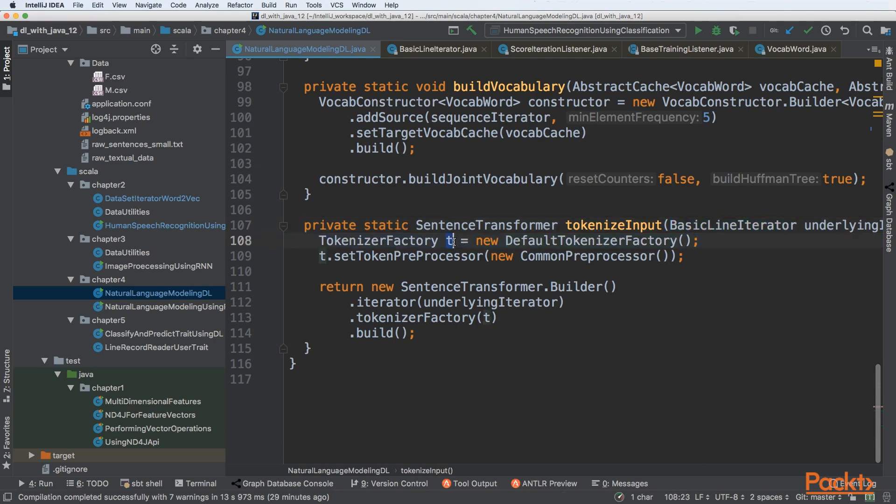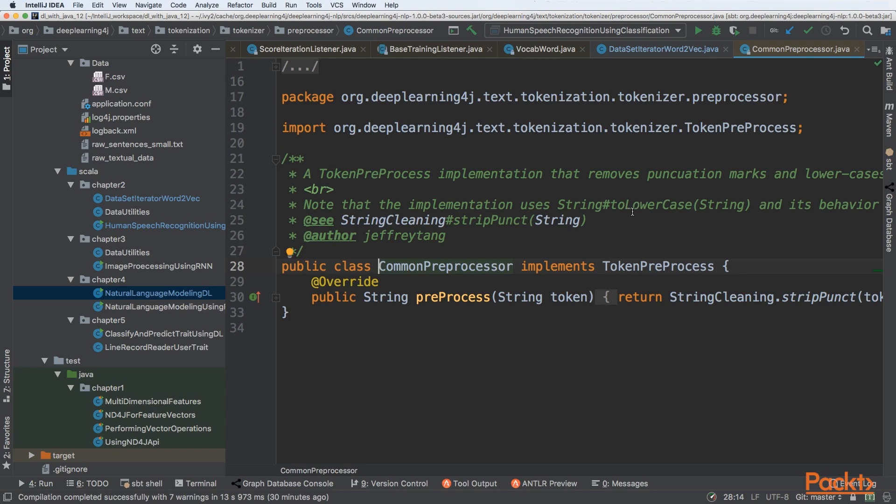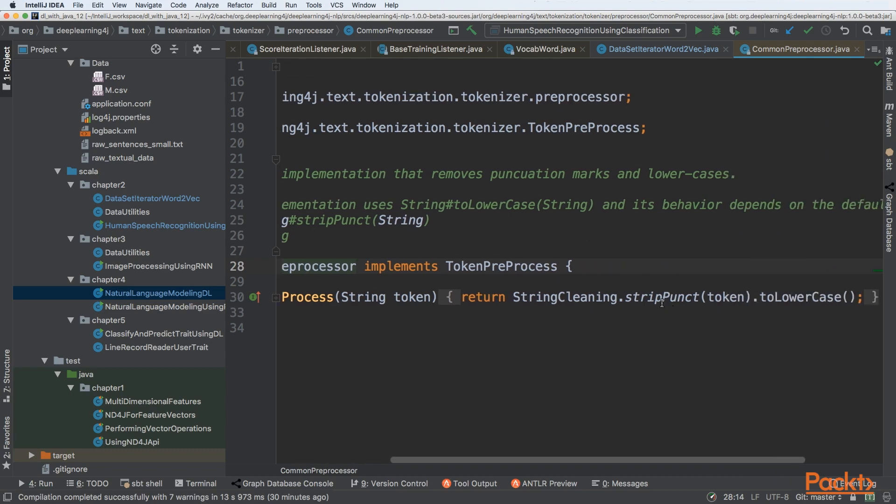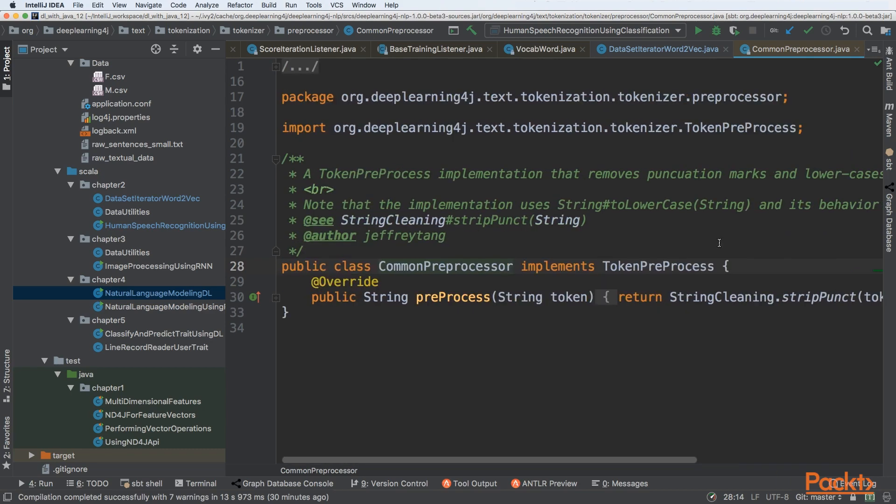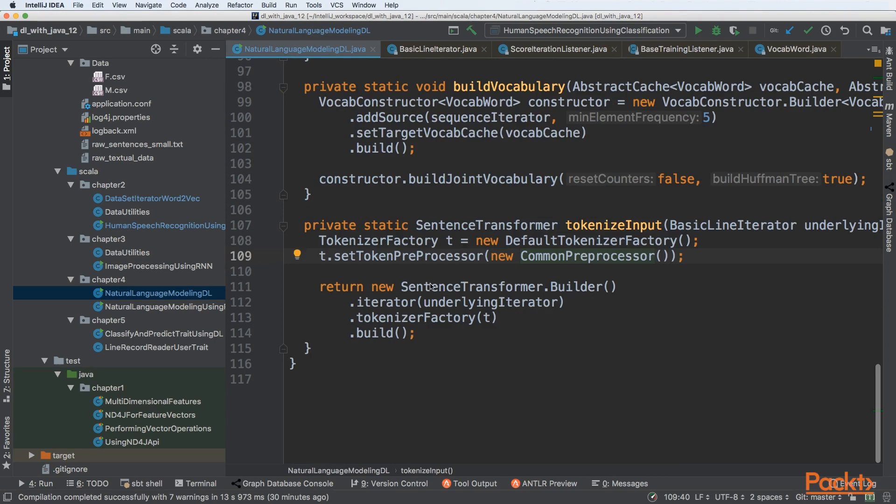The tokenizer factory is created here. We're creating a token preprocessor using CommonPreprocessor, which is available in the Deep Learning 4J API. It has simple rules like normalizing data - converting everything to lowercase and removing specific stop words.